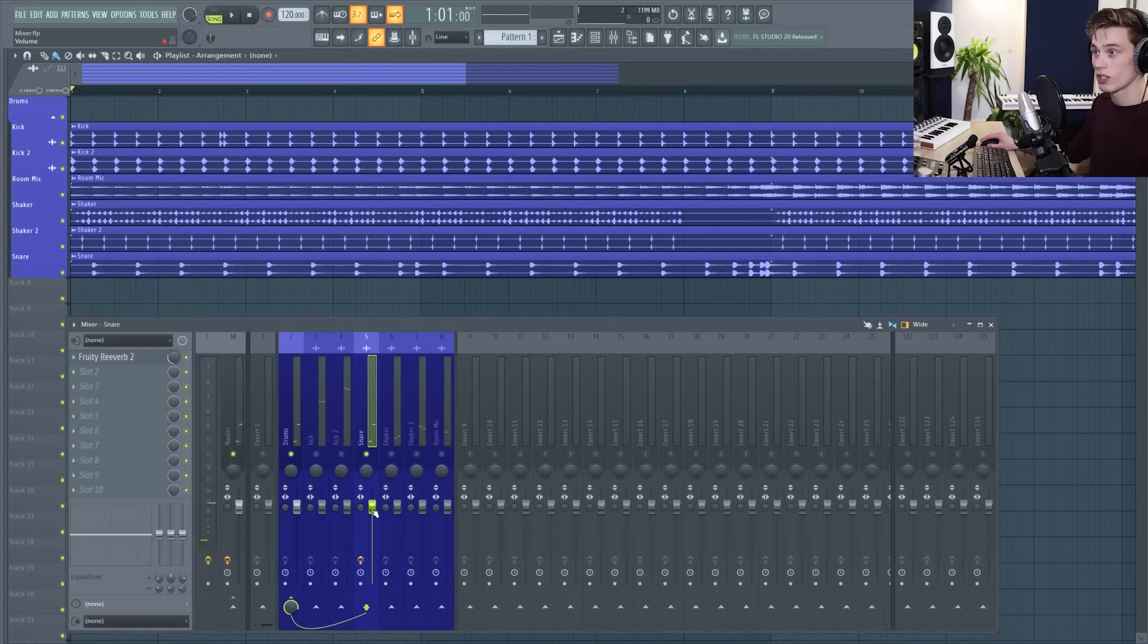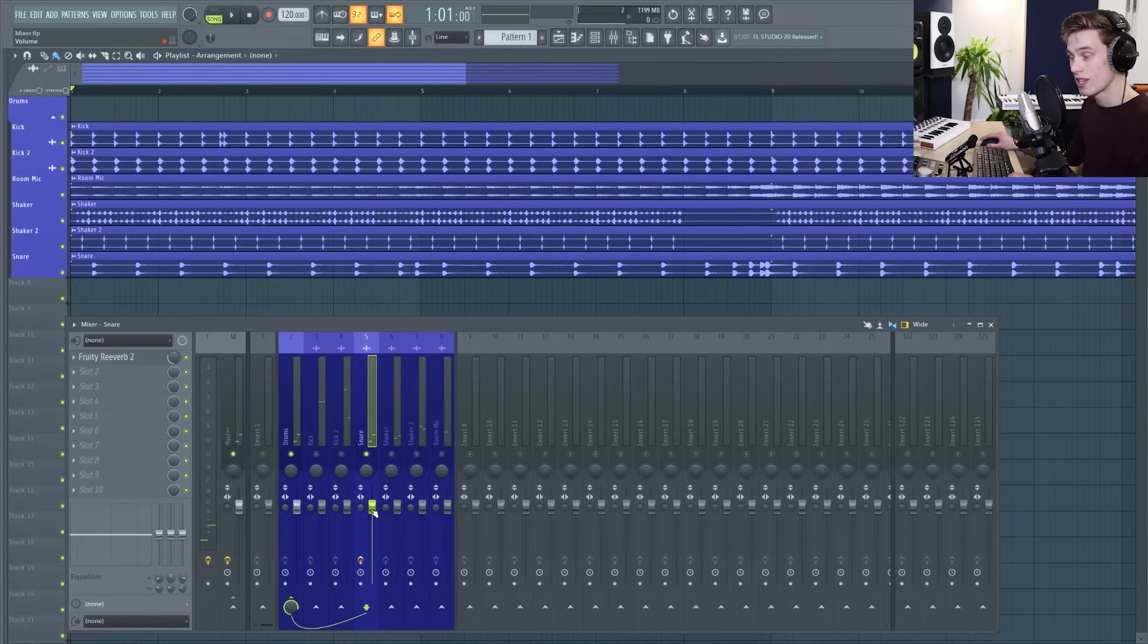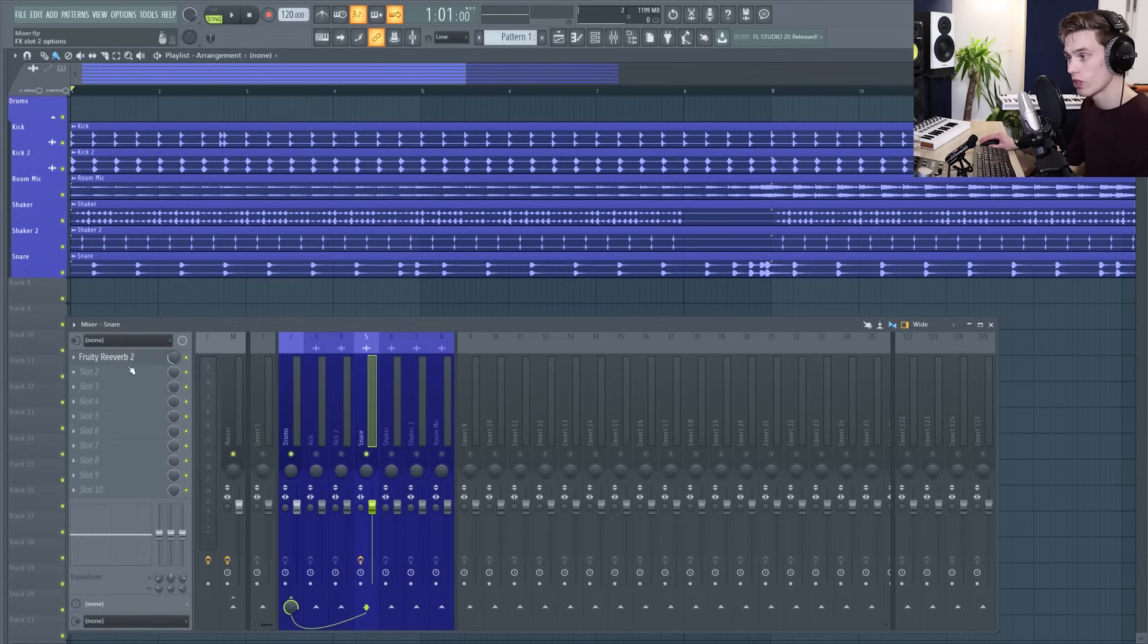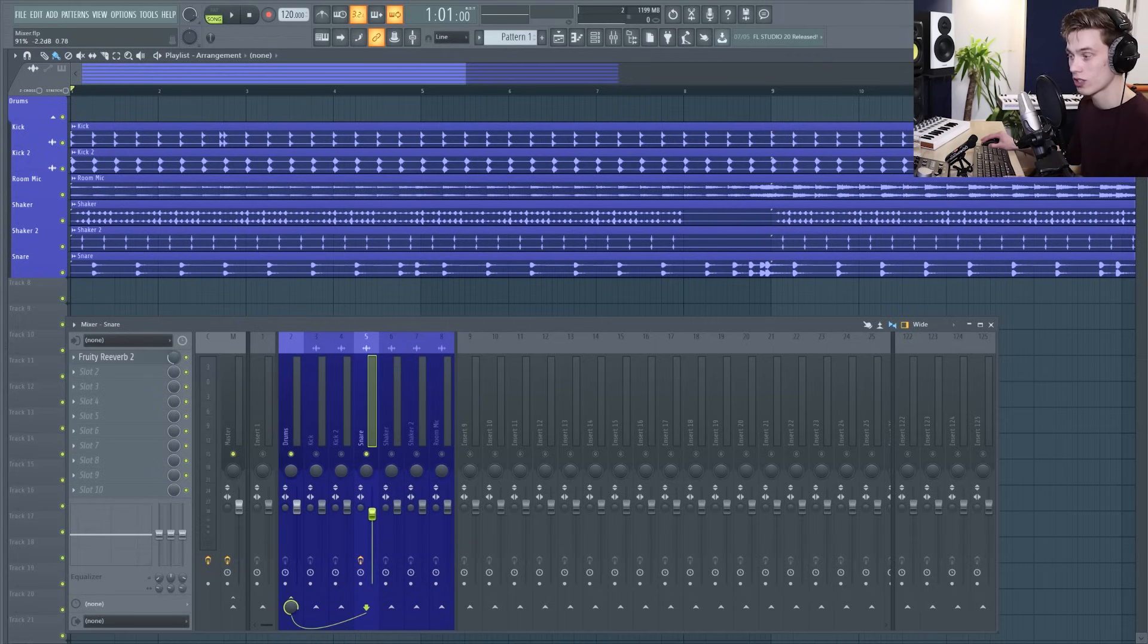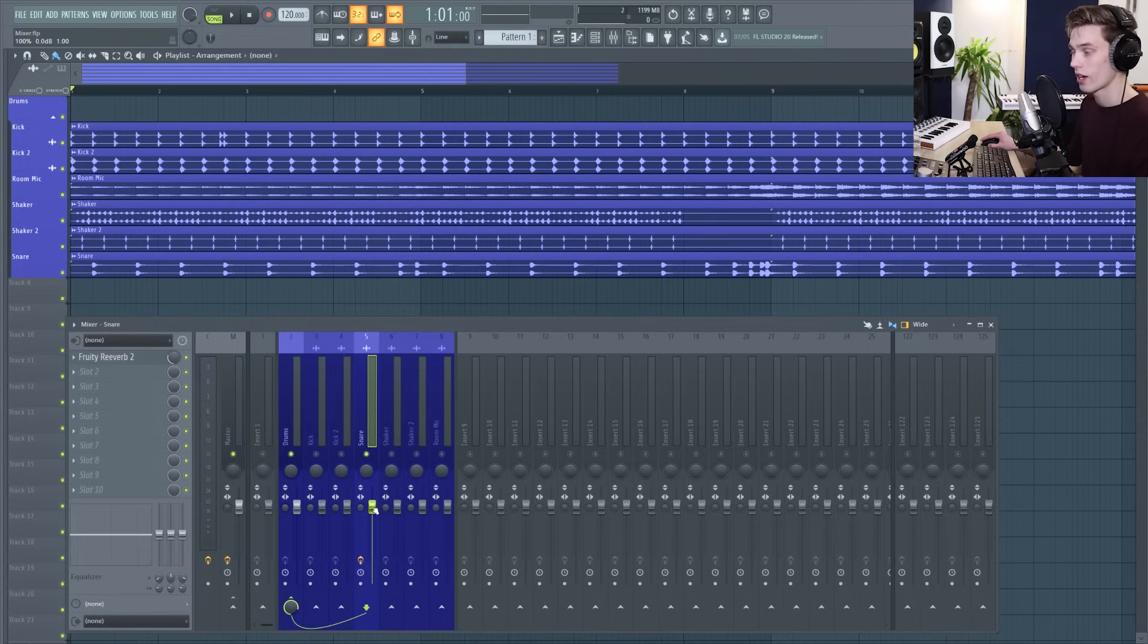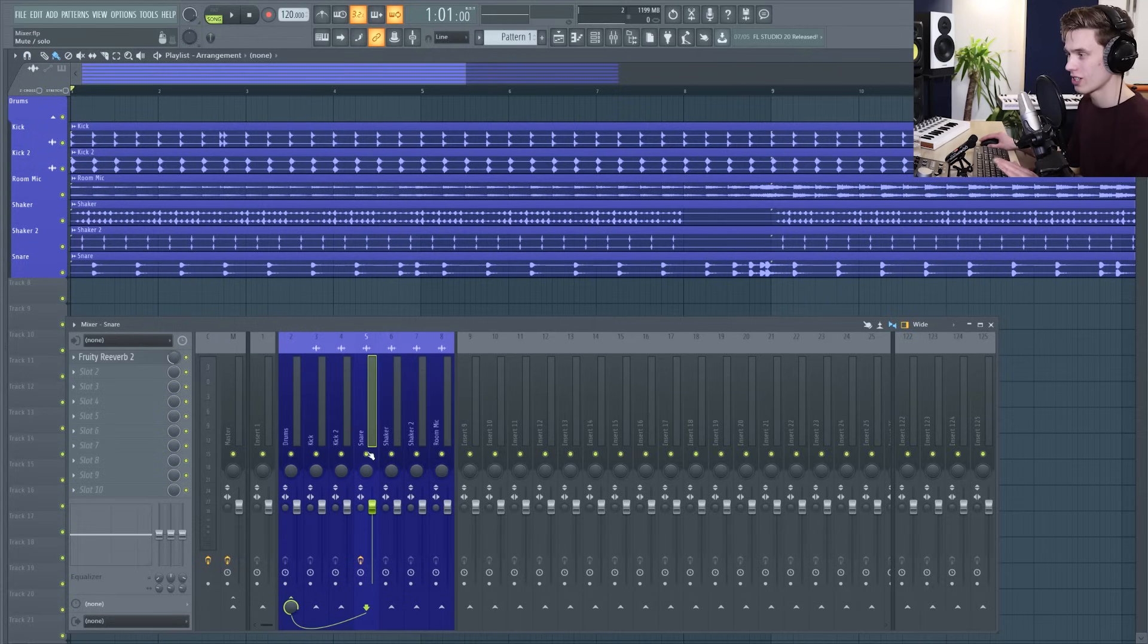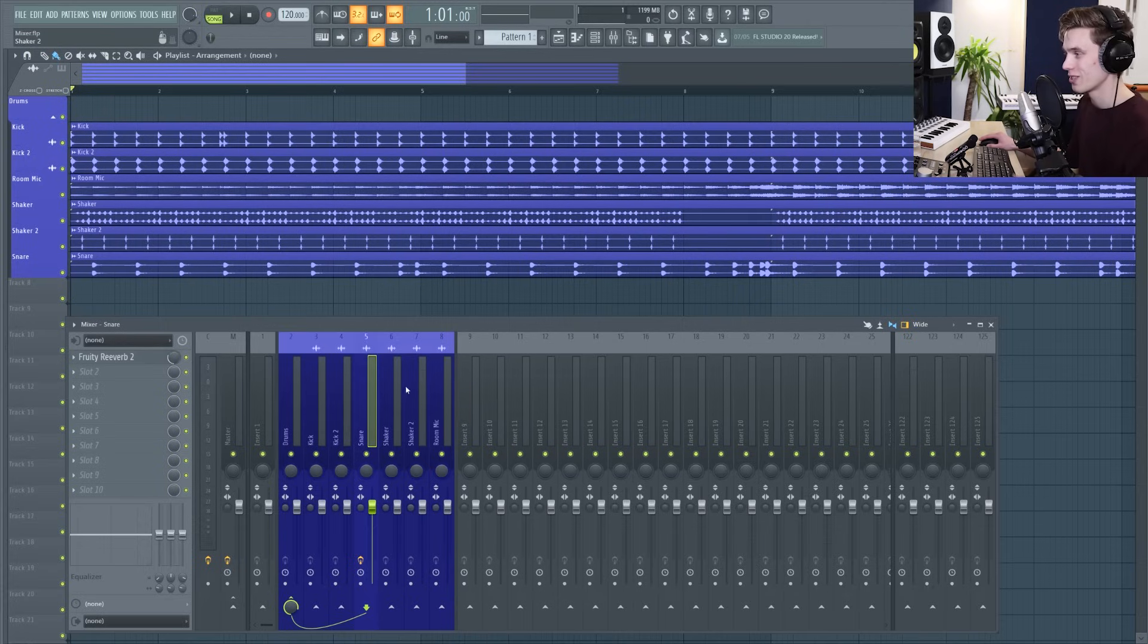And then that lets me change the volume. One thing to note is that this volume is after the effects so if you add reverbs, delays, EQs this will be changing the volume out of those effects not the volume going into those effects. I have another video all about gain staging which I'll leave in the description because it's a little bit too much to go into right now.